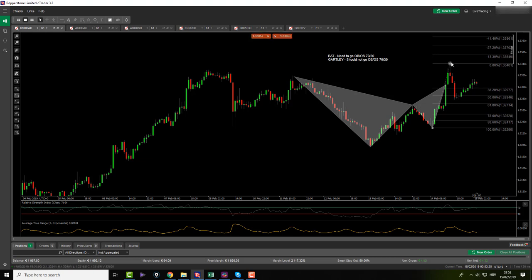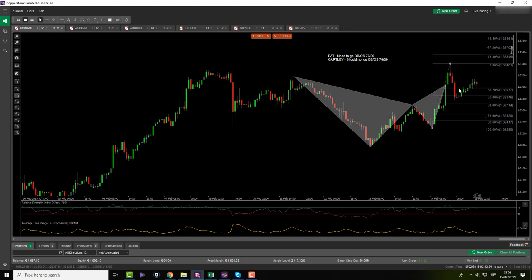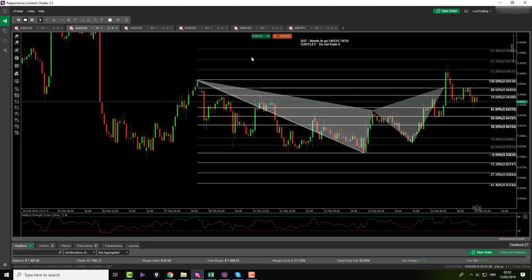So we're gonna see what's gonna happen. If that's gonna happen then I need BAT to go overbought or sold before I put my pending orders in. That's it for USD CAD.